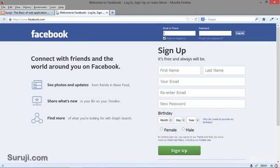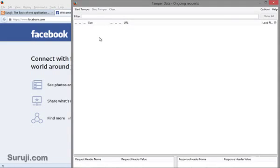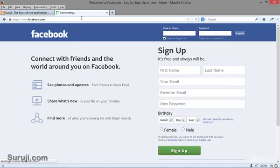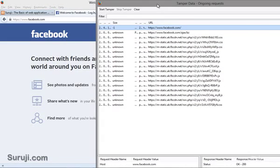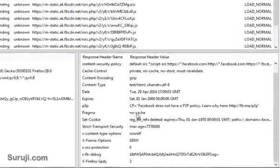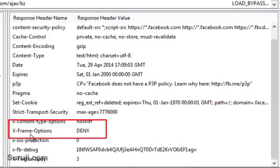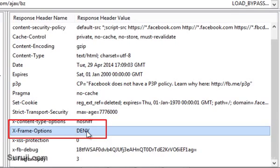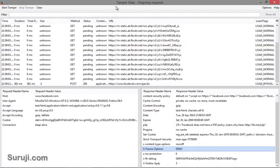I will open facebook.com and start Tamper Data. You just have to check the request header name here, so I will simply reload the page. If you look at Facebook here, you can see the headers name and headers value. You can see the X-Frame-Options value is DENY, which means that the current URL will not load in an iframe. This is how you can use Tamper Data to detect a clickjacking attack.